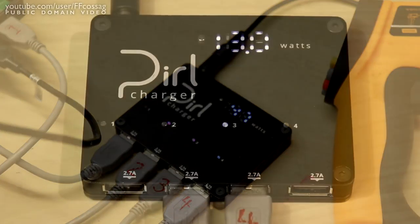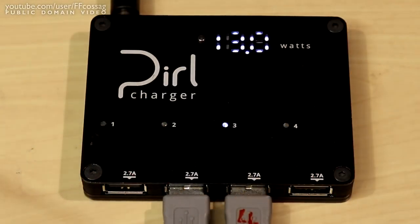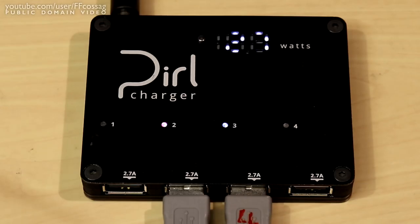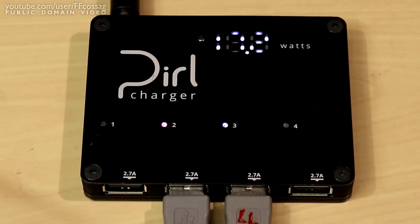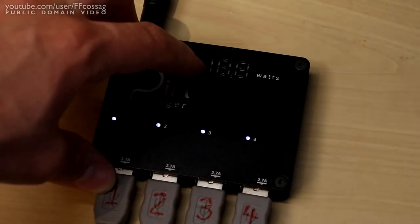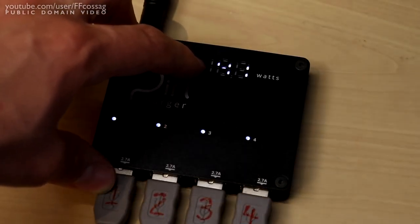The wattmeter on the Pearl might seem a bit gimmicky to some, but it's a feature I really appreciate as a technician. Being able to quickly tell how much power is being delivered is really useful, although I'm a bit disappointed that the wattmeter reports only the total power put out across all four channels. The button only toggles between the three brightness levels.